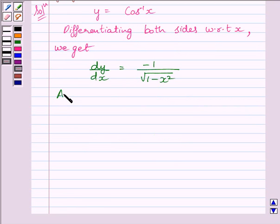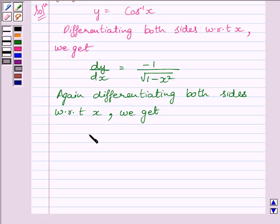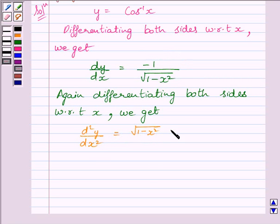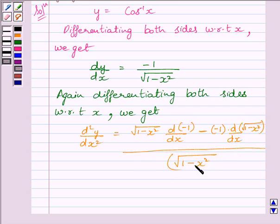Now, again differentiating both sides with respect to x, we get d squared y upon dx squared. Here we will apply the quotient rule. So, under root of 1 minus x squared multiplied by the derivative of minus 1, minus minus 1 multiplied by the derivative of under root of 1 minus x squared, all upon under root of 1 minus x squared whole squared.